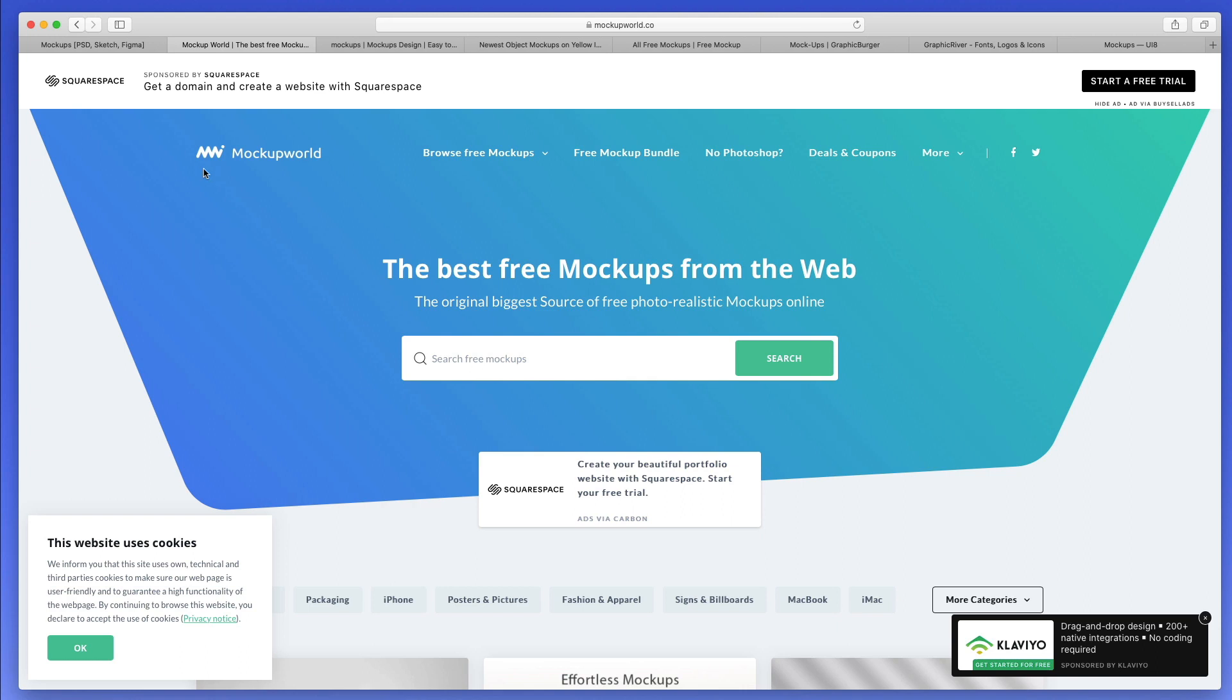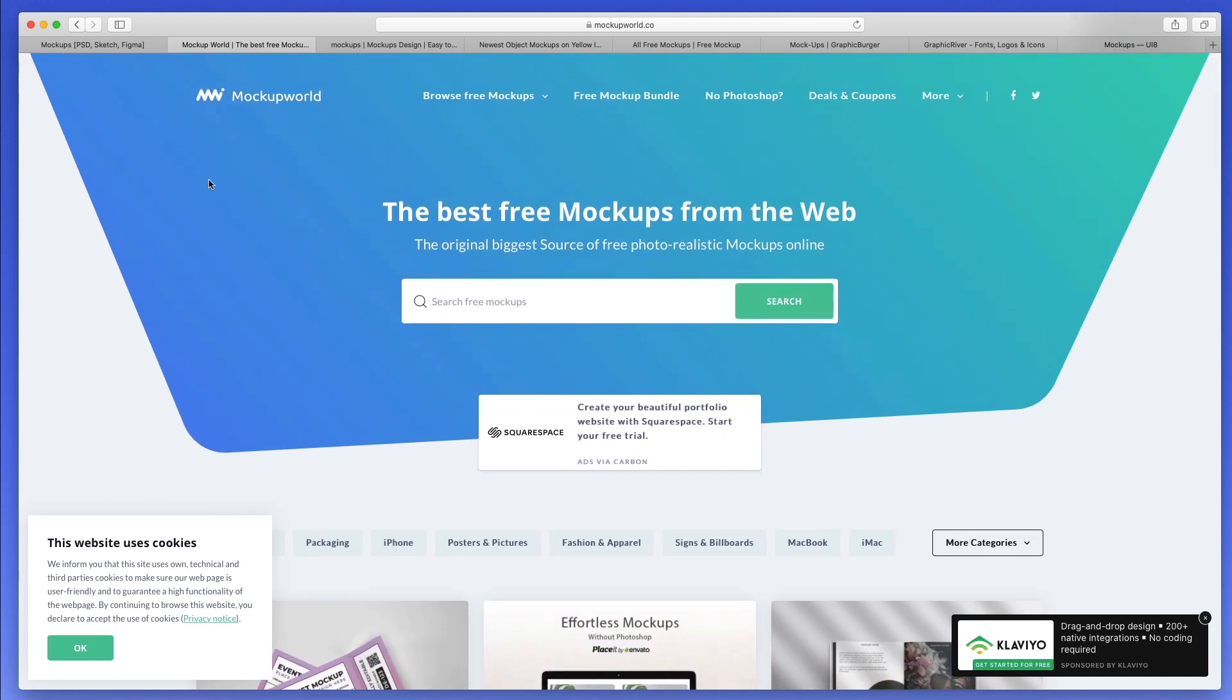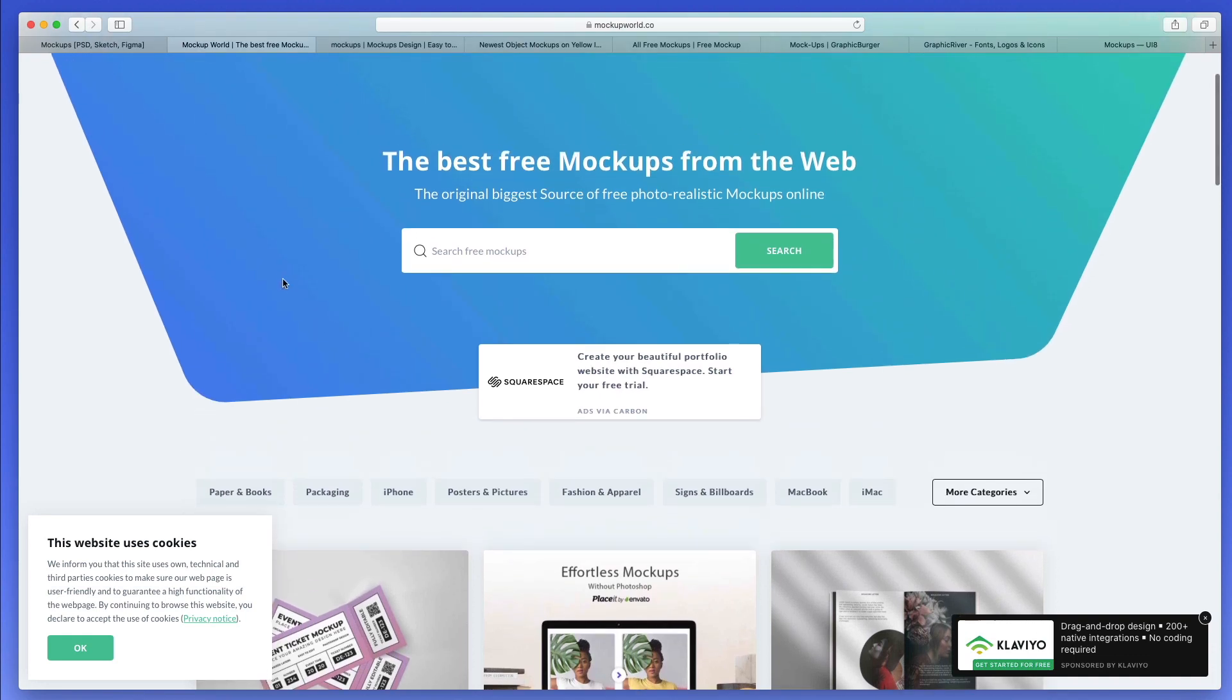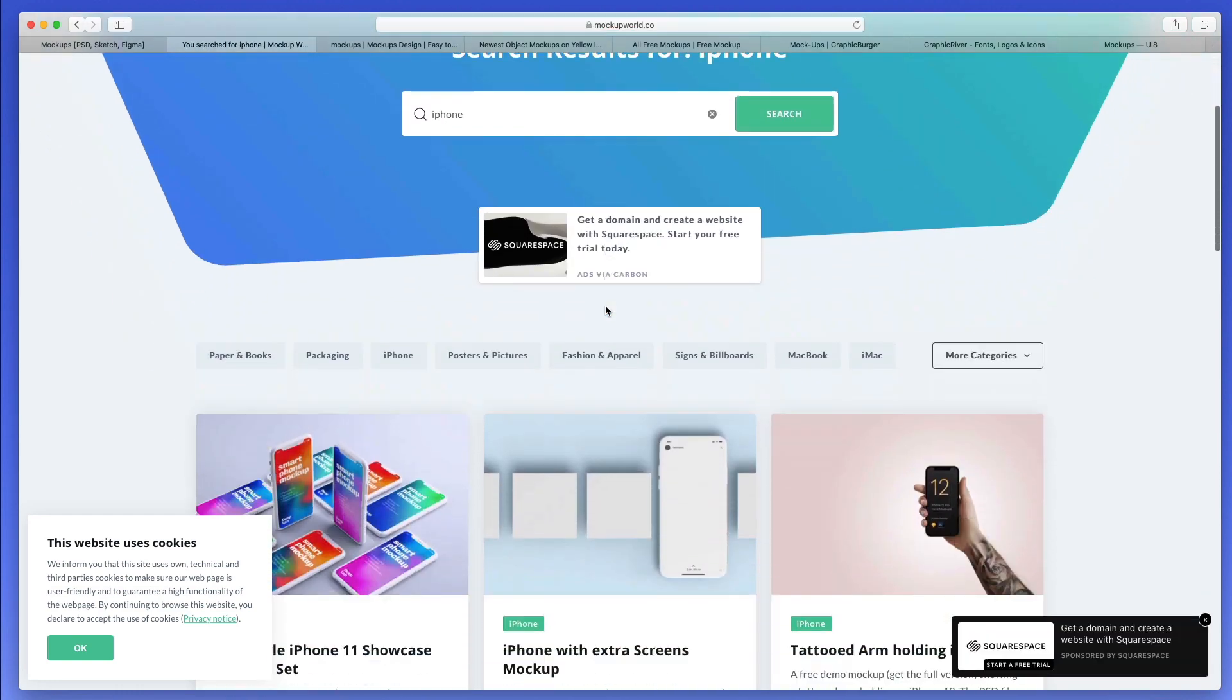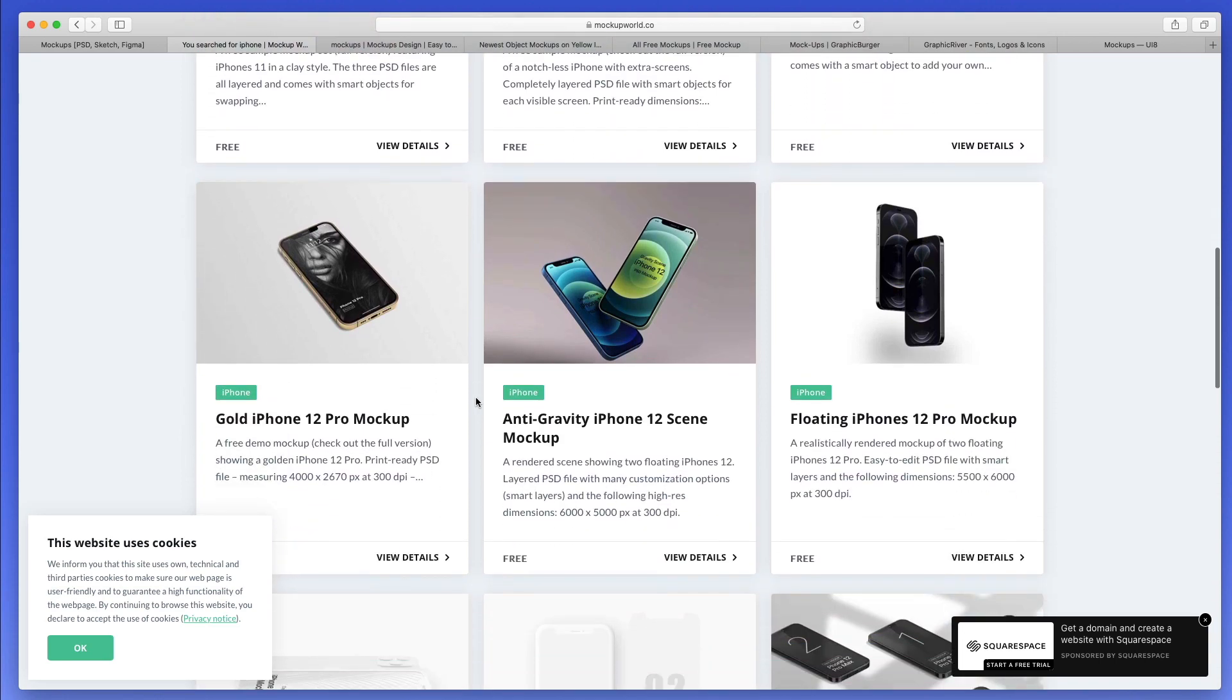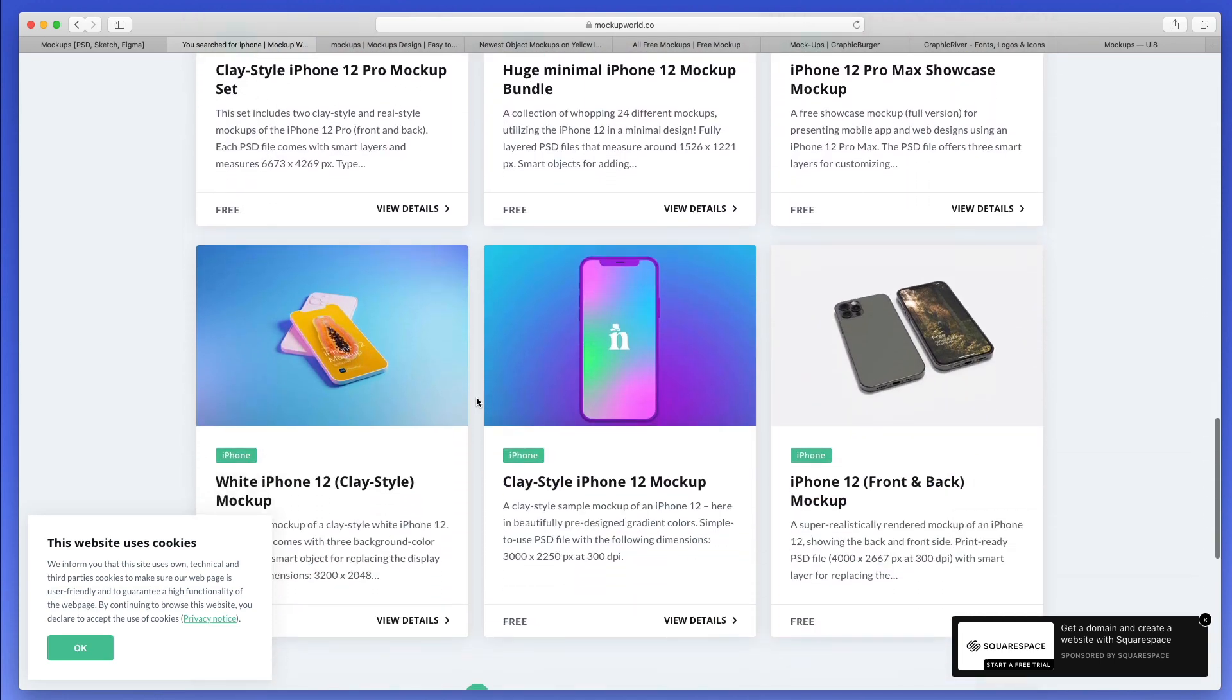Now let's go on to the very next one, and this is mockupworld.co. I believe it's one of the best websites out there in order to find free mockups. As you can see, I can simply, for example, write in iPhone and I'm going to find a bunch of different mockups which I can download for free.